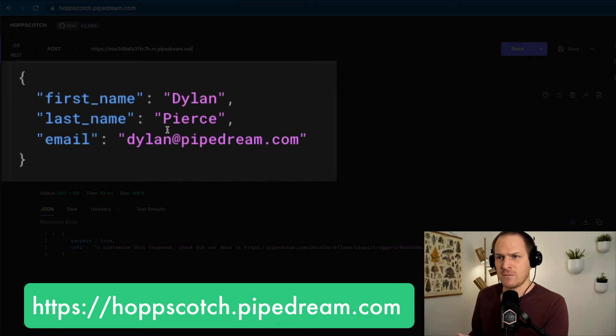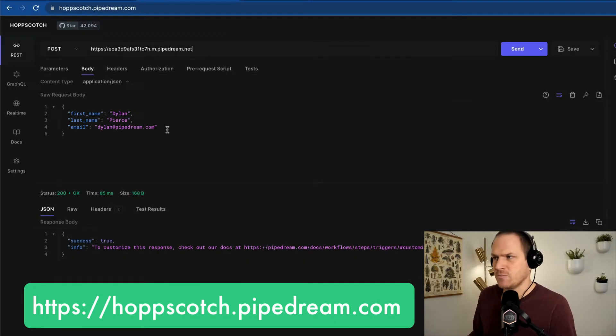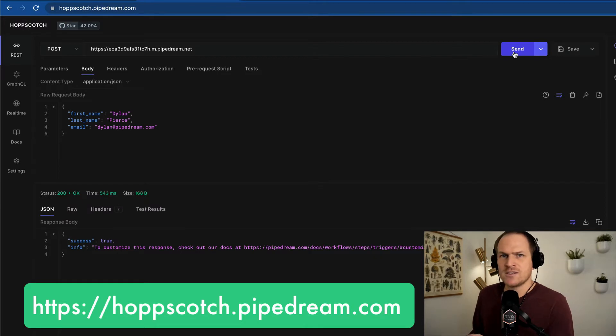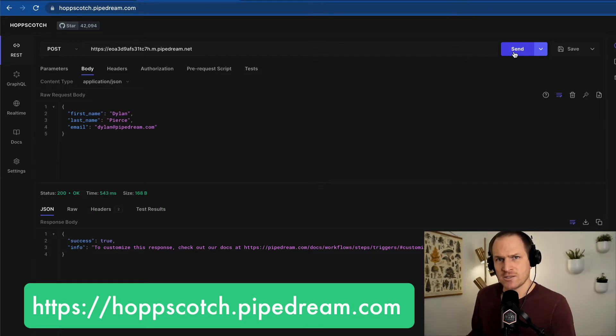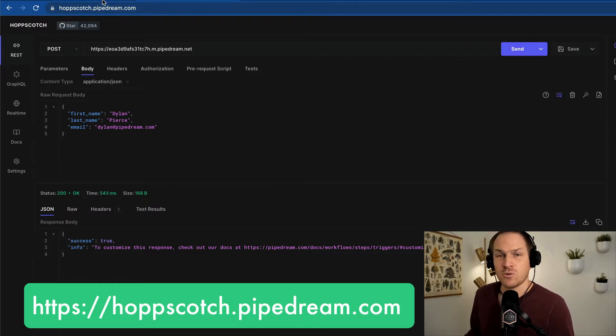last name, email of a mock customer, for example. I'm going to click send to send a POST request to this URL, which will trigger the workflow.